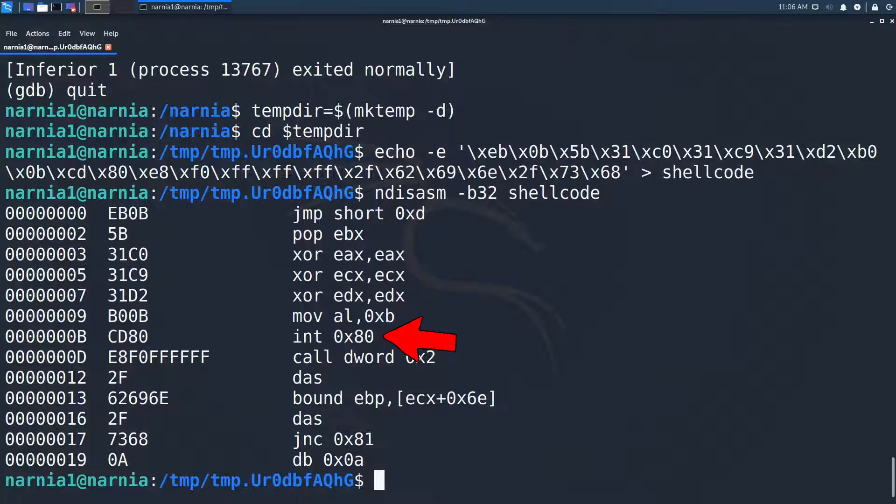Then at 0xB control is passed to interrupt vector 0x80. I didn't know what that was, so I googled the instruction and found an answer on Stack Overflow.